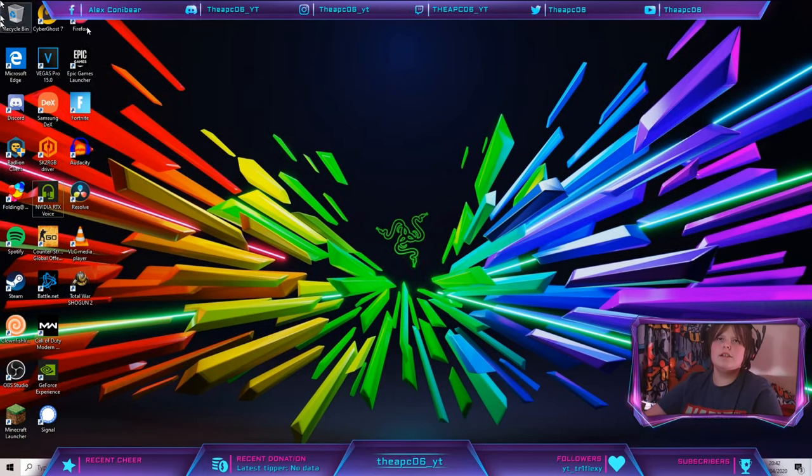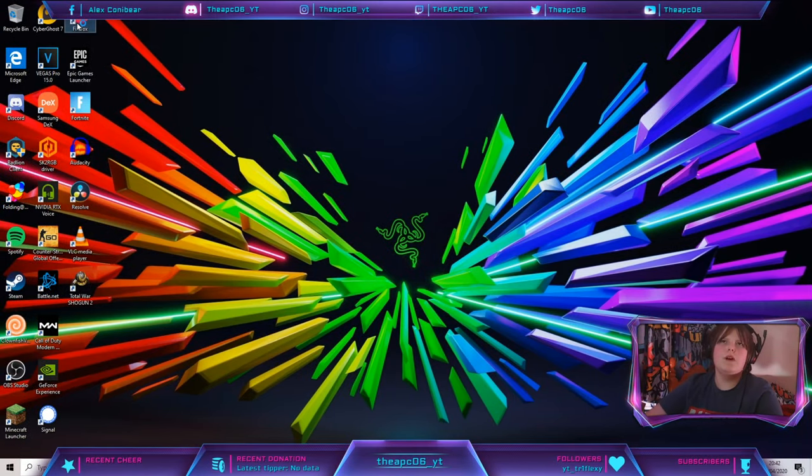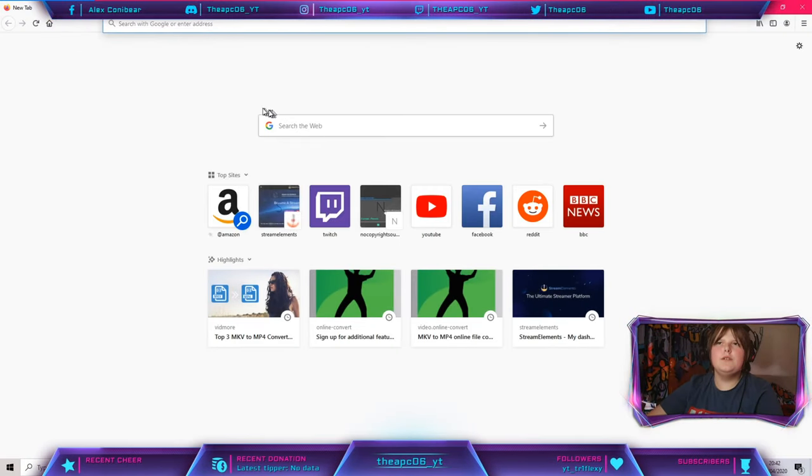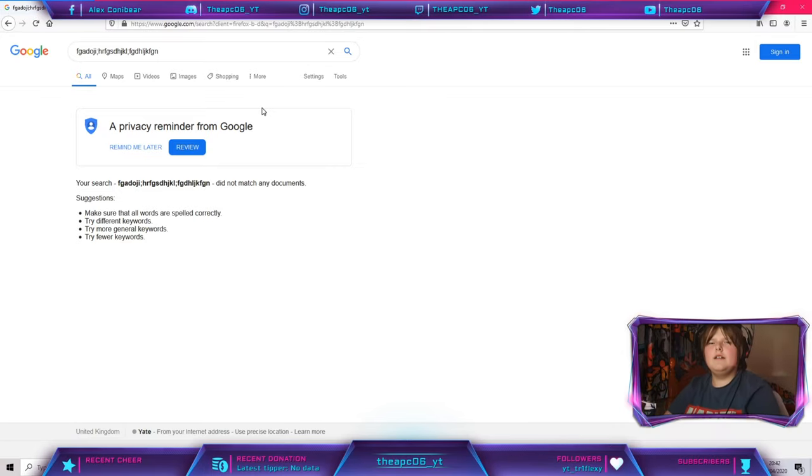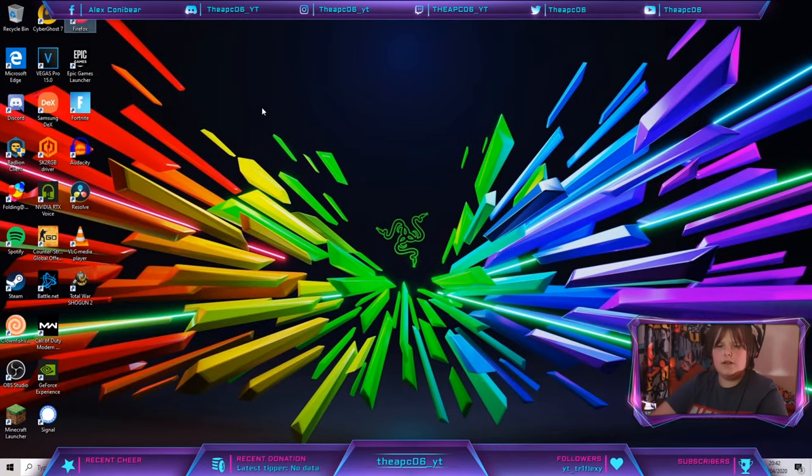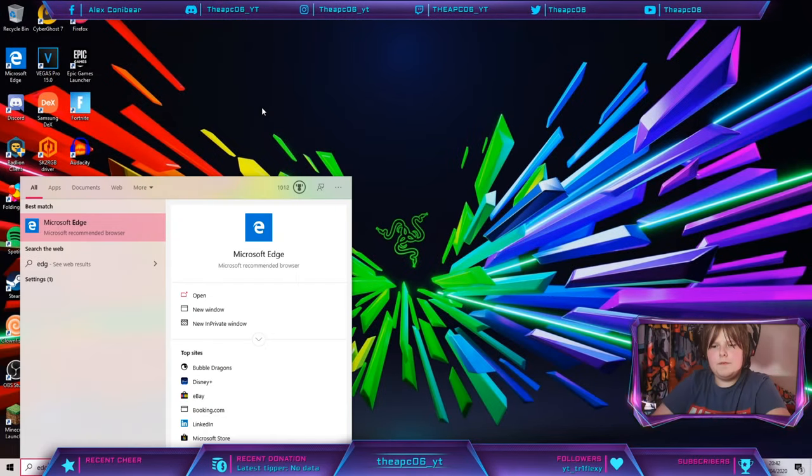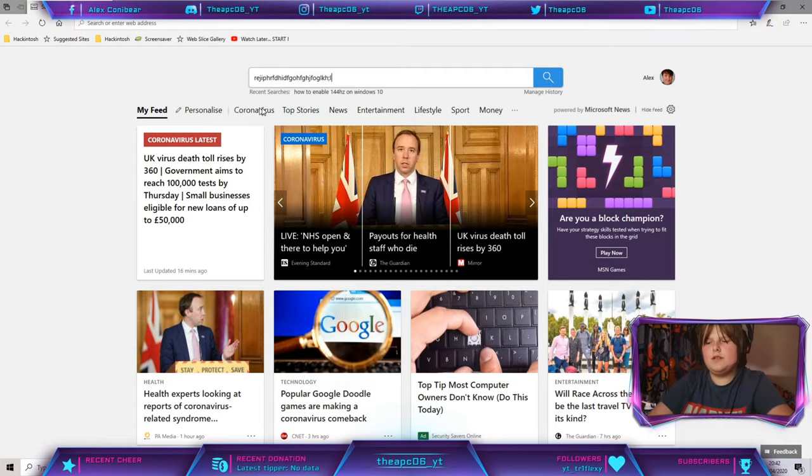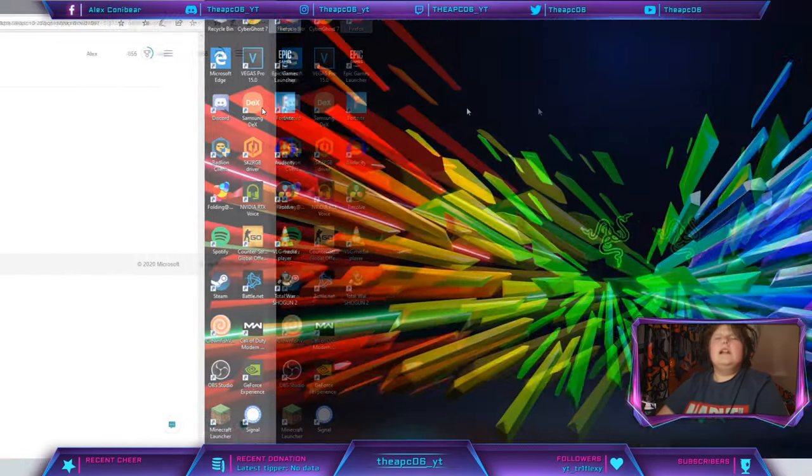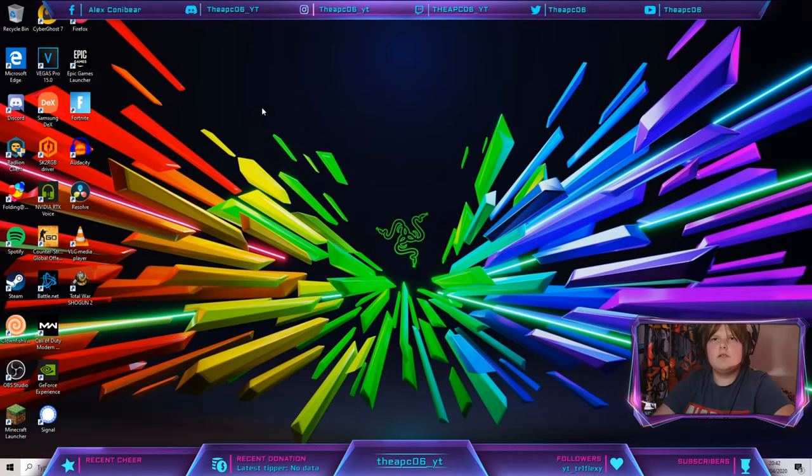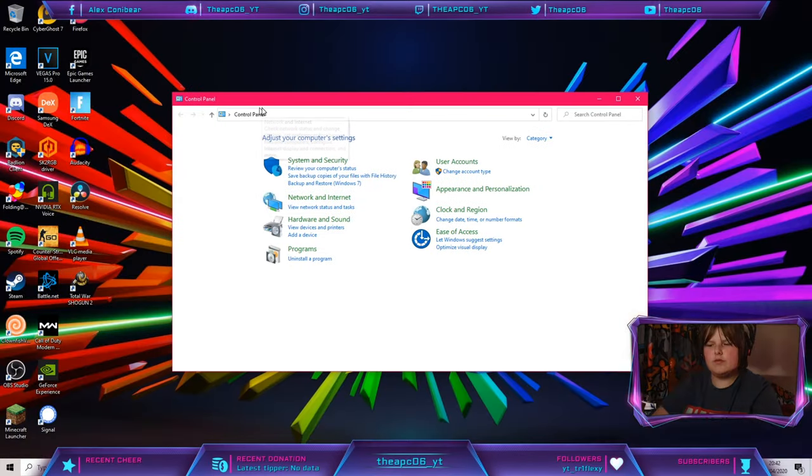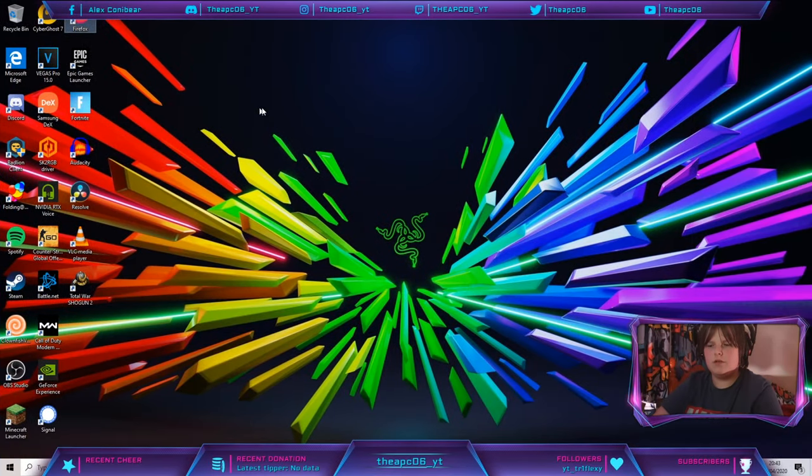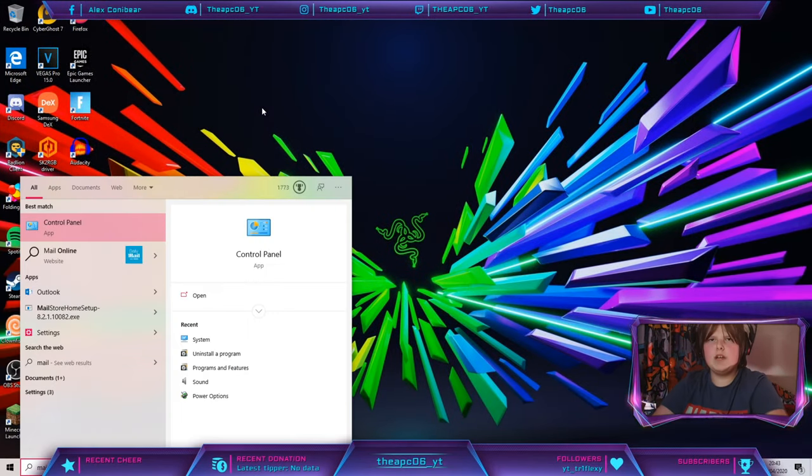So what you can do is you can have, for example, Firefox on one, you can have that 10 out of 10. And on here you can have Edge, you can have this. And then over here you can have Mail or Control Panel, whatever wants to open.